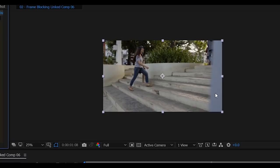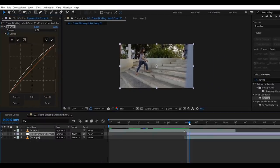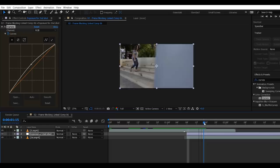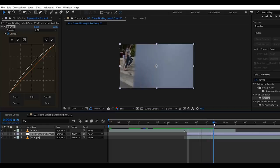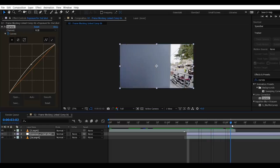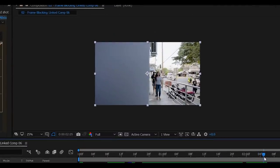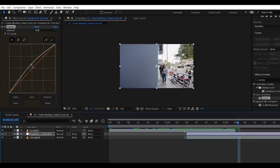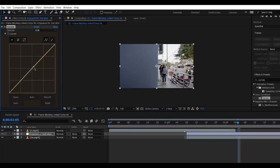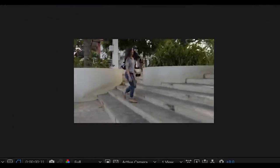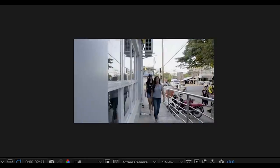So as you can see right now, the exposure of both shots is matching each other. Now scrub on the second shot to the frame where your subject will be revealed. And as the subject gets revealed, pull the curve line downward to its original position. Now let's play it back. Nice!